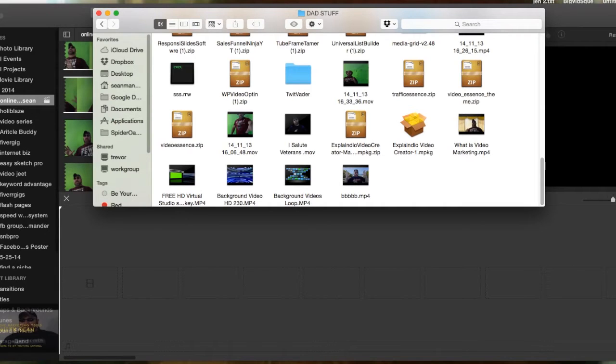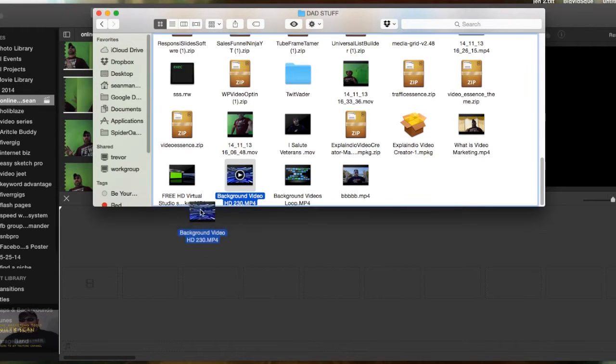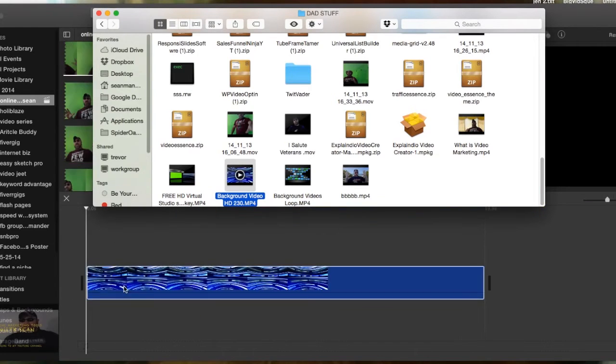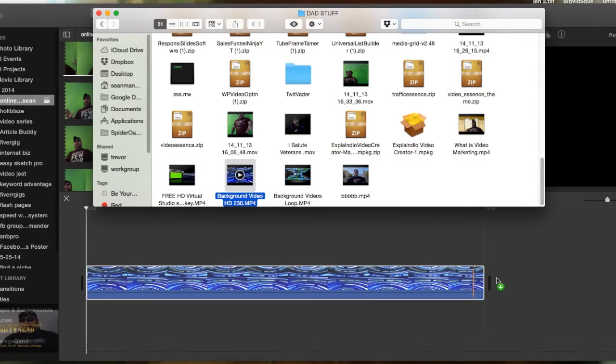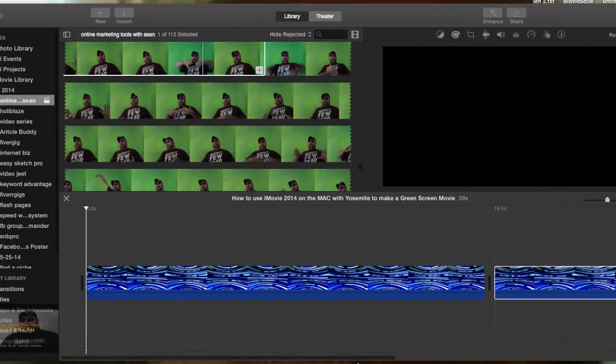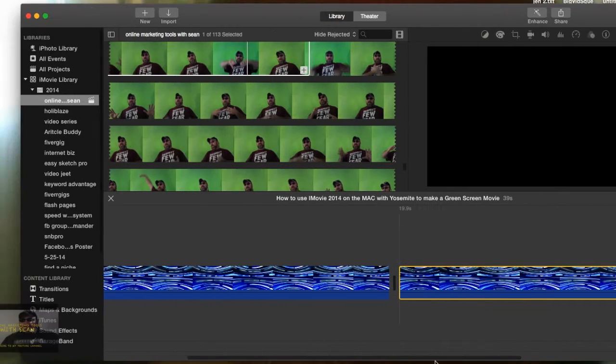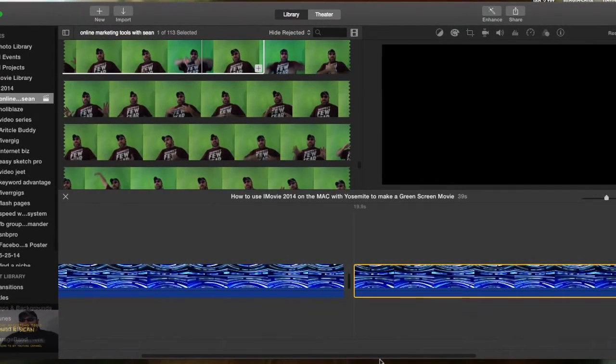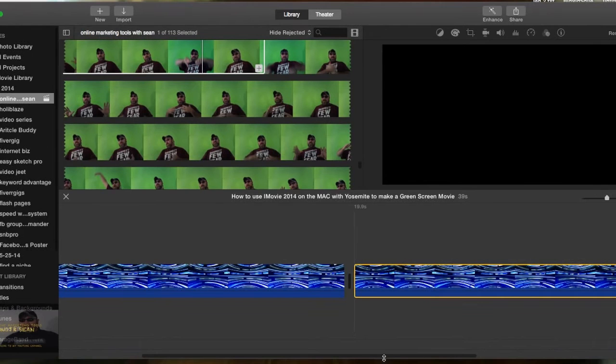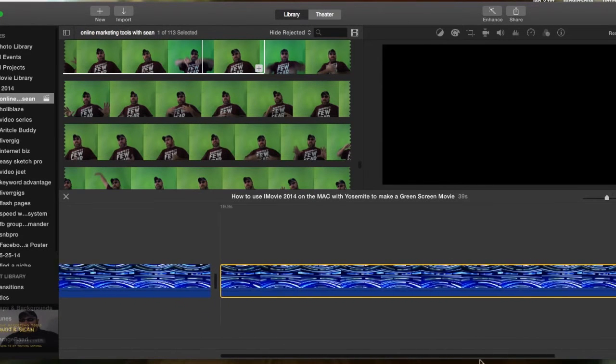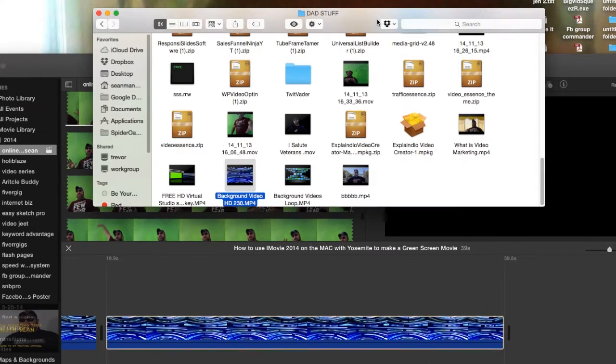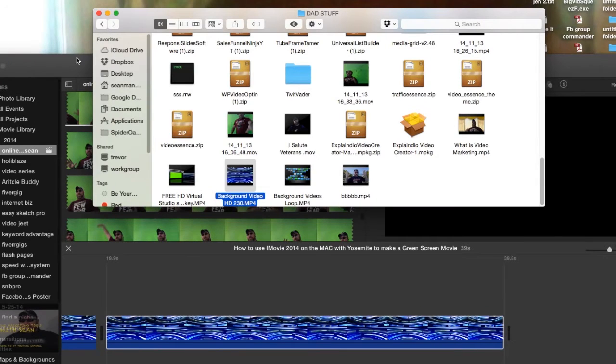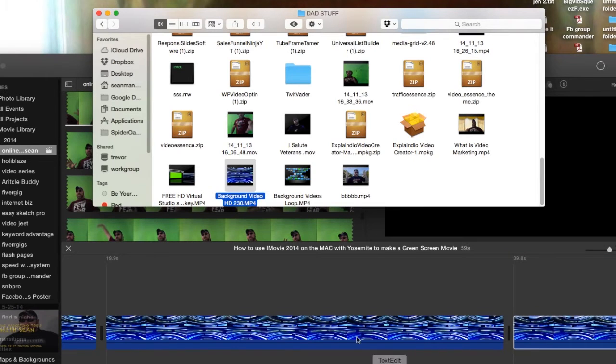Alright, so I got my Finder open and I have a background. The first thing I got to do is lay down my actual background video. So I got one right here and I know my video is going to be probably longer than 19.9 seconds, so I'll lay that down again. Matter of fact, you just keep laying those down there. I'll grab that and grab some more of these, then I can always delete them if I have too many.